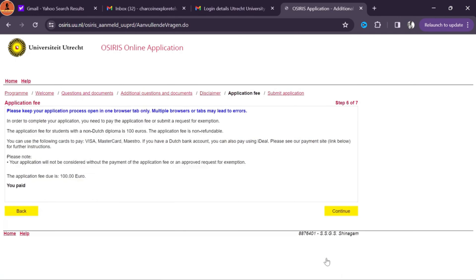If you face any issues you can email the university and they respond very quickly. After transcripts, upload your English requirement result — in my case IELTS mark sheet with scores in each section. In the additional questions and documents section, upload your resume and statement of purpose, also known as motivation letter. Then go to the disclaimer section and give permissions. Next is the application fee section — be careful and read it carefully. To proceed, you need to pay 100 euros which is non-refundable, payable by Visa, Mastercard, or Maestro.